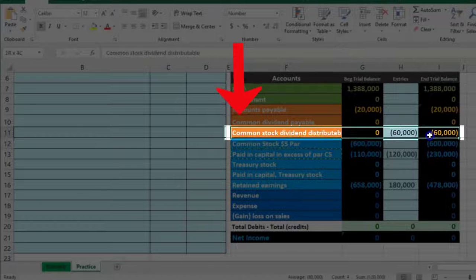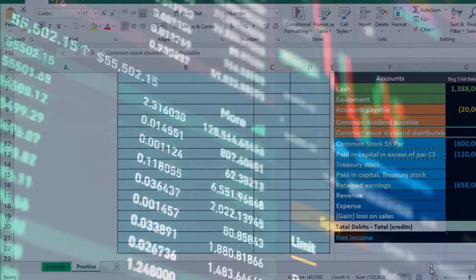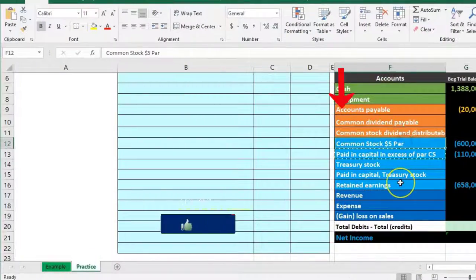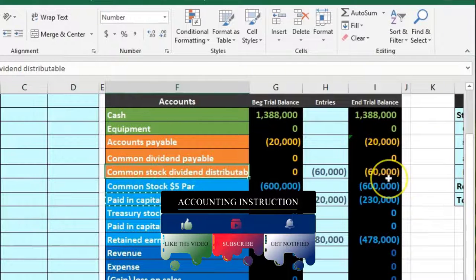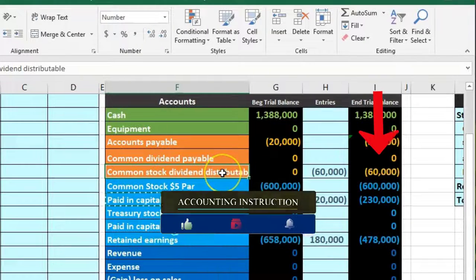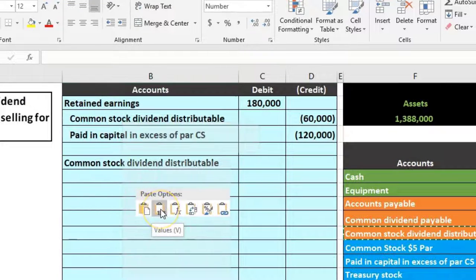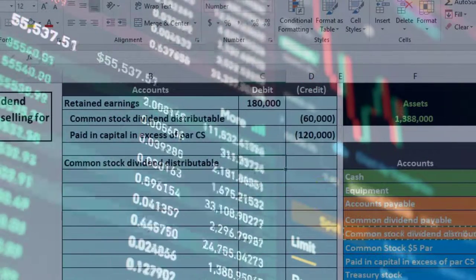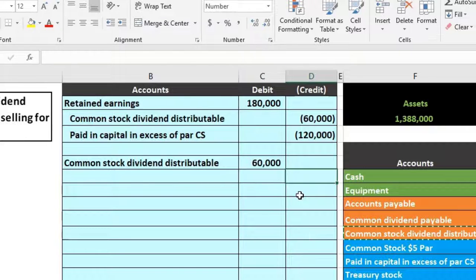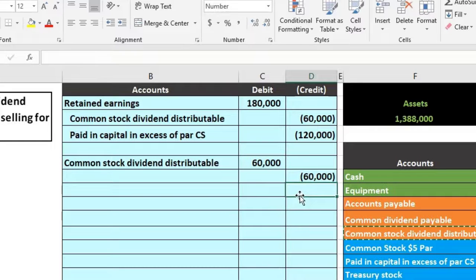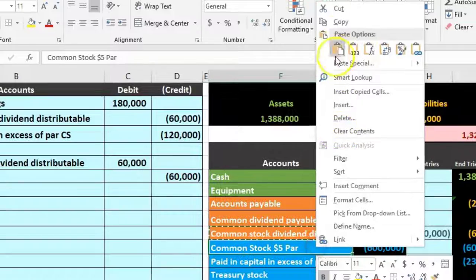At some future point we'll distribute the stock we promised. Is cash affected? No — we're distributing common stock. The distributable liability of $60,000 will go down, so we debit it — doing the opposite of its credit balance. I'll copy that and put it in cell B6. This second entry is for when we actually distribute the stock: debit common stock dividend distributable $60,000, and credit common stock $60,000.